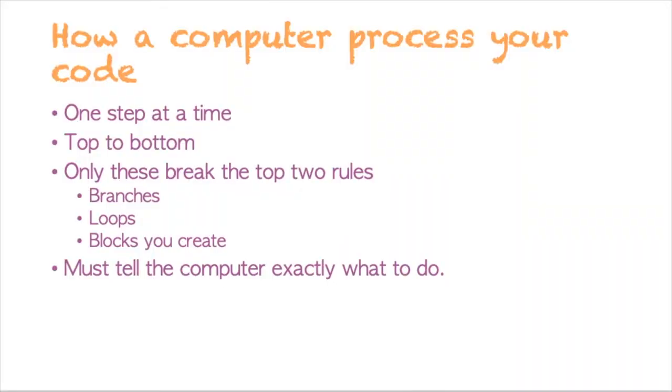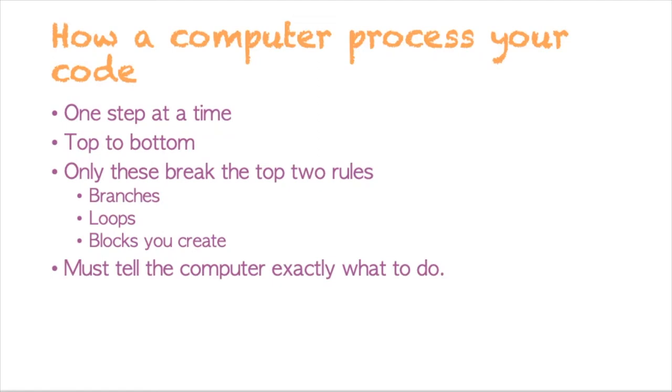Now, here are a few things to remember about the way a computer processes our code to get something done. First of all, one step at a time. Second, those steps go from the top of your code to the bottom of your code. And there are only three things that break this rule that we'll be talking about later in the workbook: branches, loops, and blocks that you create on your own.